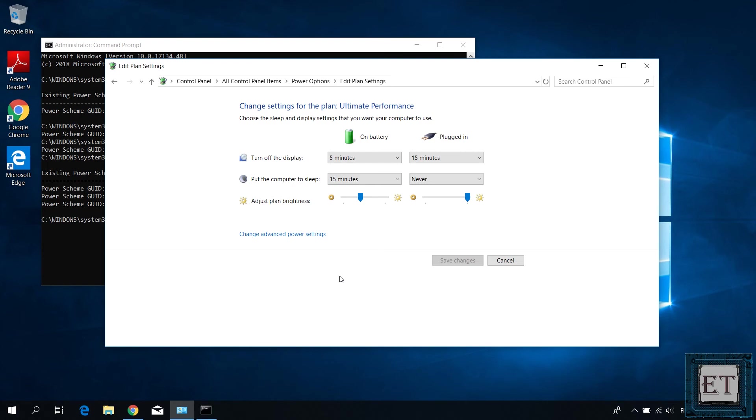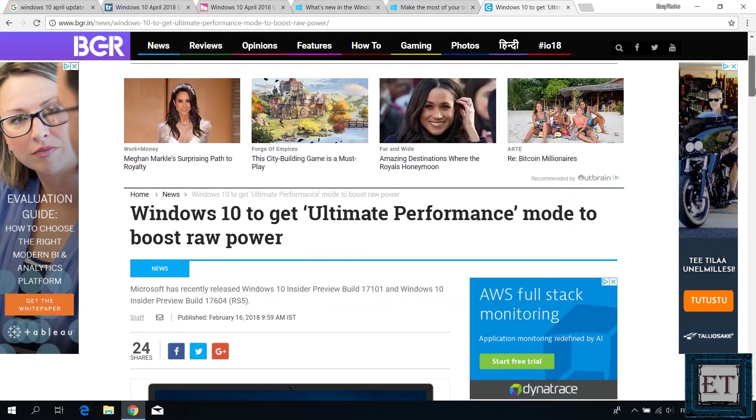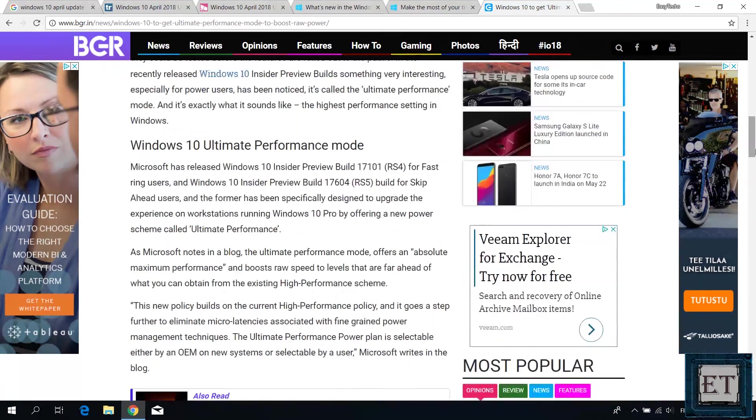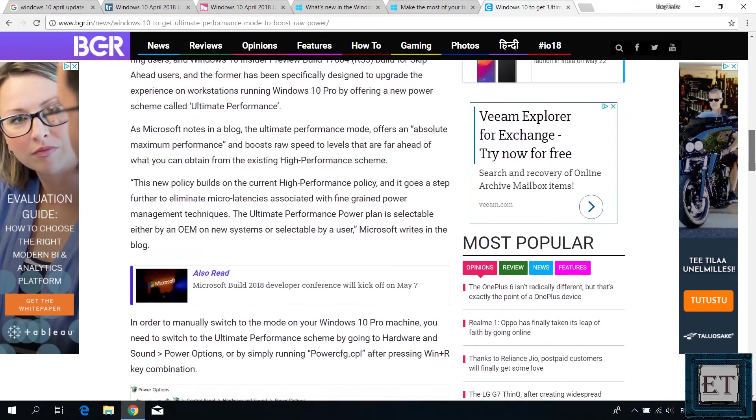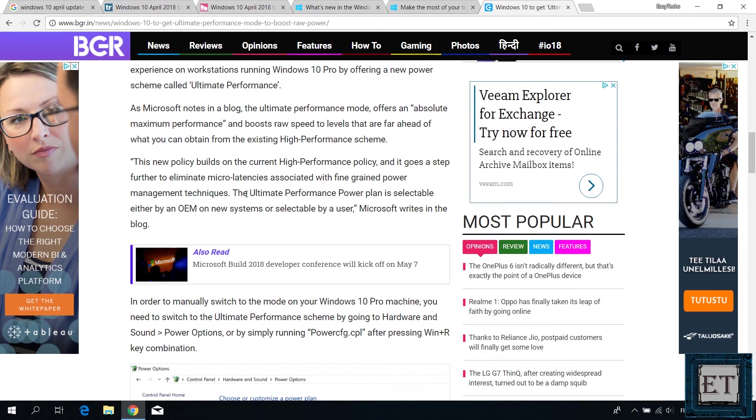The interesting thing about the ultimate performance option, as Microsoft noted in a blog, is that in addition to the custom settings you can see from the power options, it goes further to eliminate micro-latencies associated with fine-grained power management techniques. So basically making for faster performance. Although I'm not sure how much of a difference that would make, but I think this would be more obvious for higher-end PCs and laptops than for average user PCs.